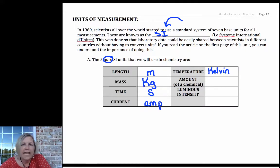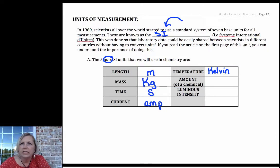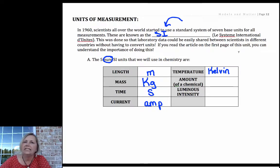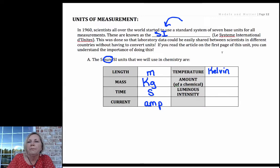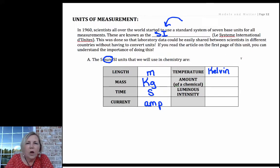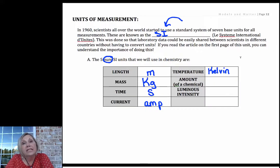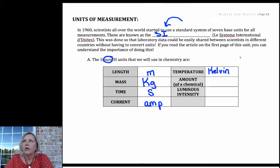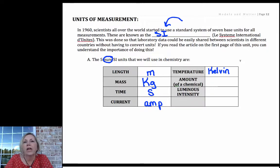You'll be learning about the Kelvin scale in class and in another video. The Kelvin scale is the only temperature scale that is physically meaningful, and so you have to use it in almost all of your calculations for chemistry.